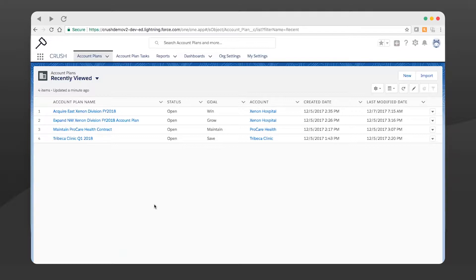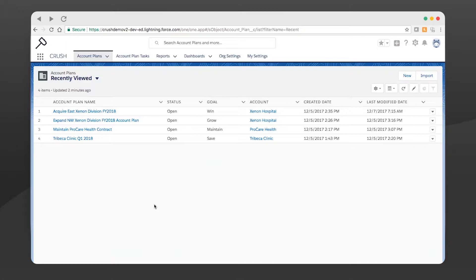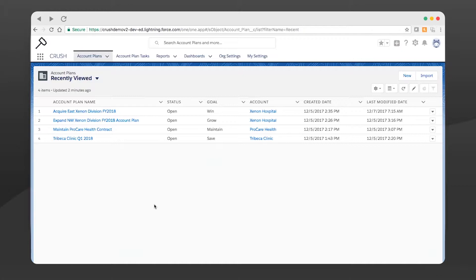So let me get back into role here. As a sales professional, somebody that's participated in thousands of account planning motions throughout my career and as a sales leader, I would have loved to have had this simplicity and usability of Crush. Let's get started.